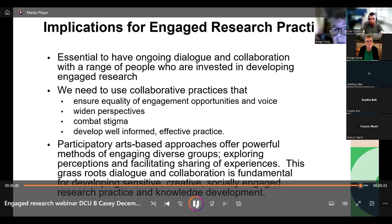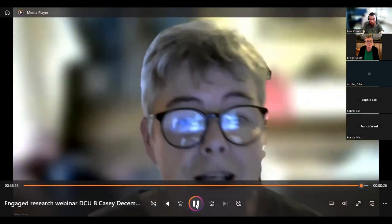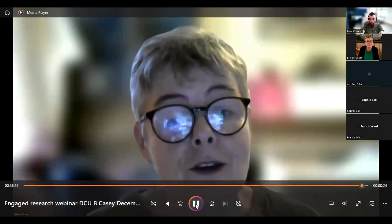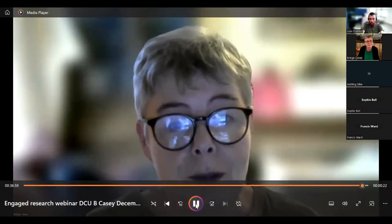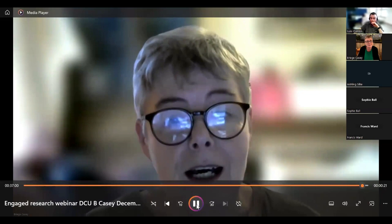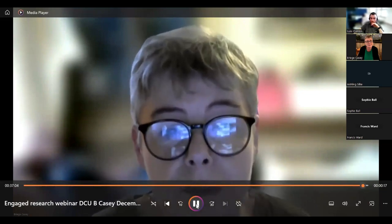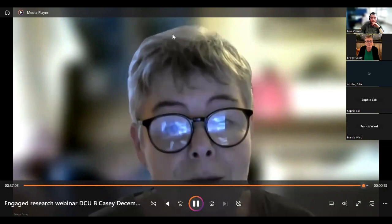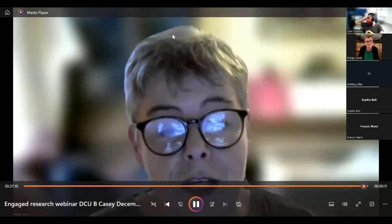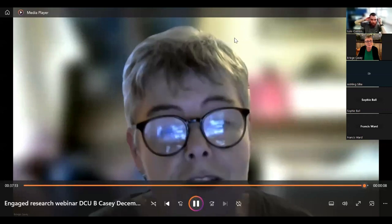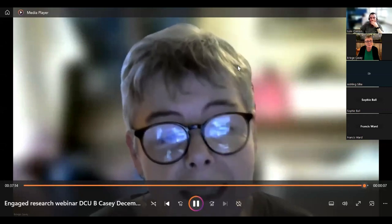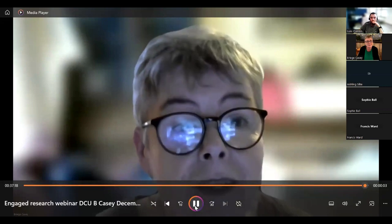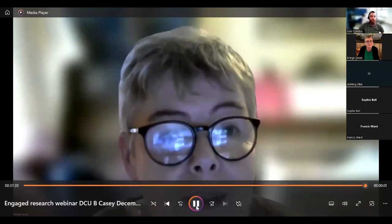Participatory arts-based approaches offer powerful methods of engaging diverse groups, exploring perceptions, and facilitating sharing of experiences. This grassroots dialogue and collaboration is fundamental for developing sensitive, creative, socially engaged research practice and knowledge development. That concludes our presentation today — thank you very much for your attention. I hope you found some of that useful or interesting for your practice. Please feel free to contact me: briege.mccasey@dcu.ie